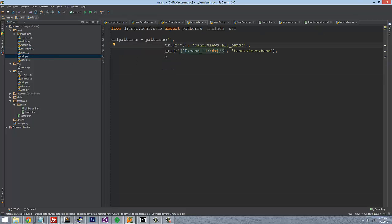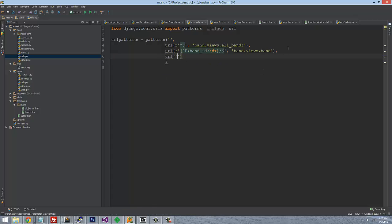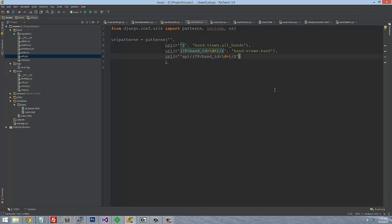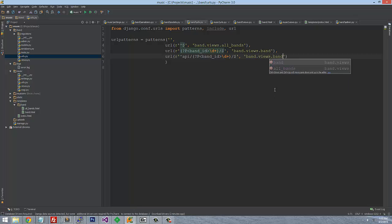Now that we have the BandSerializer, we need to go over to our URLs and update them so they work with the new API. Similar to how we queried the band using a band ID, we'll create a regular expression for API — something like api/band/<id> — and map it to views.band_detail.